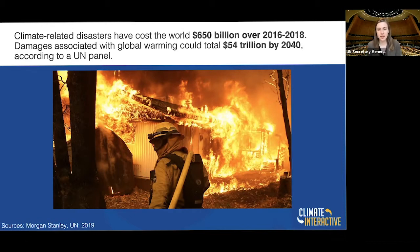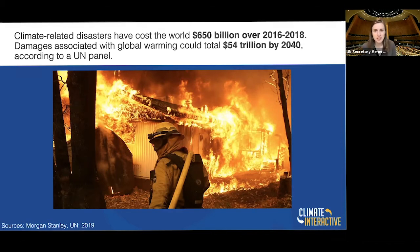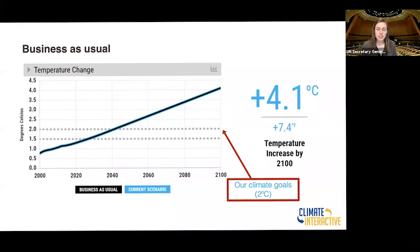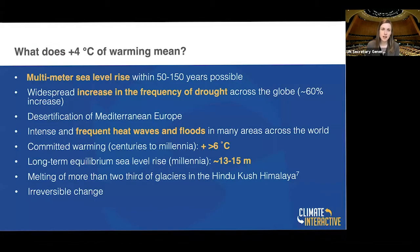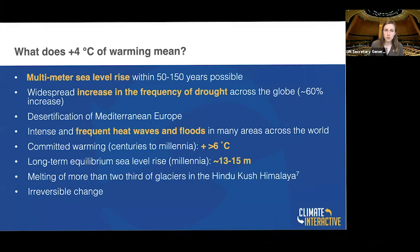We are already seeing devastating economic toll from the pandemic, and to have climate change on top of that — we must think about how we address these challenges simultaneously. Delegates, if we don't take action, we're on a track towards as much as 4.1 degrees Celsius by the end of the century. This would be absolutely devastating. What does 4-plus degrees of warming mean? Long-term, we could see multimeter sea level rise. Think about how many people we know who live in coastal communities — many of you in this room, too.